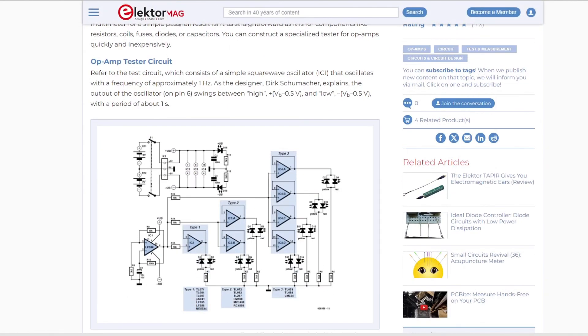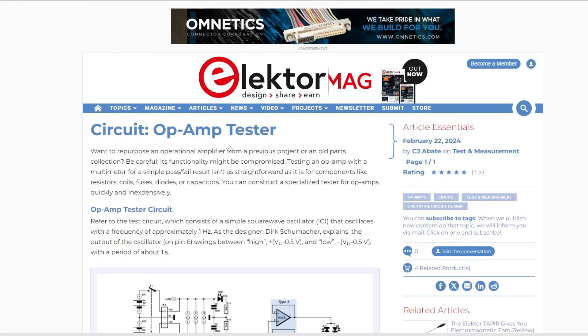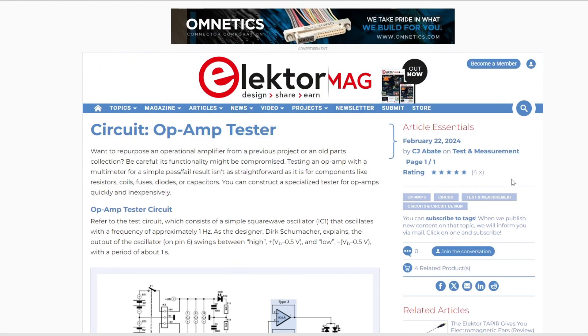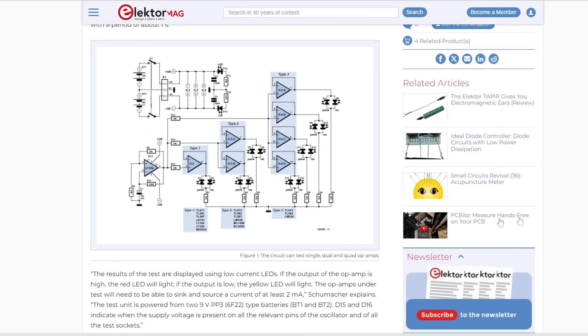I think this is the circuit they were talking about. This one's in Elector magazine, February 22nd of 2024 I guess. Here's their circuit, so it's an op-amp circuit.